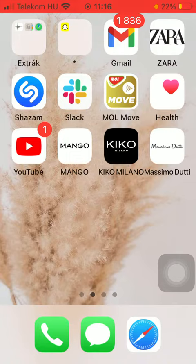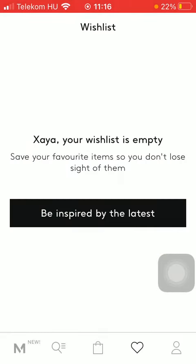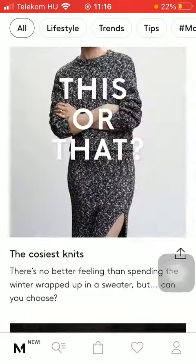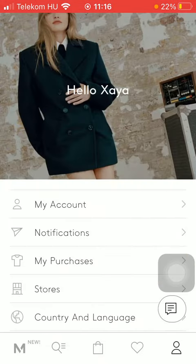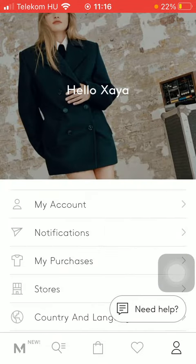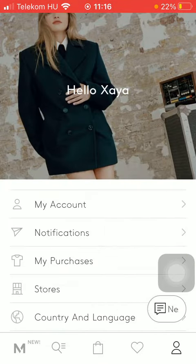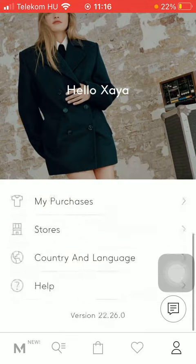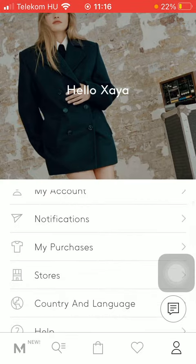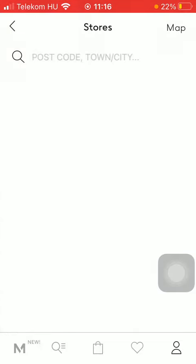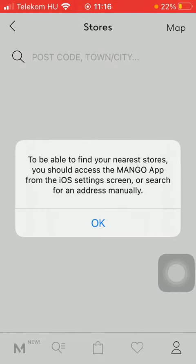So let's jump into it. First of all, open the application on your phone. After that, tap on this icon down below in the right side corner, which is the profile icon. Then scroll down and click on the Stores button in the middle.